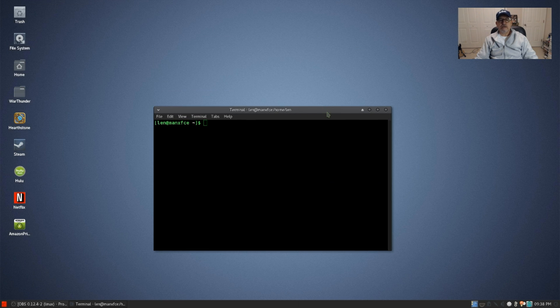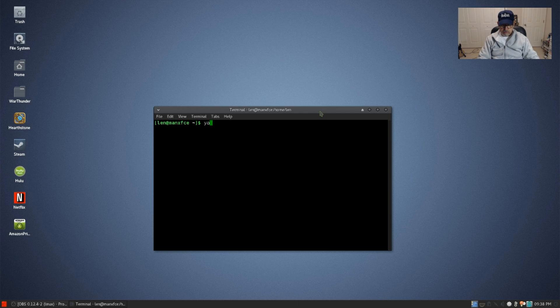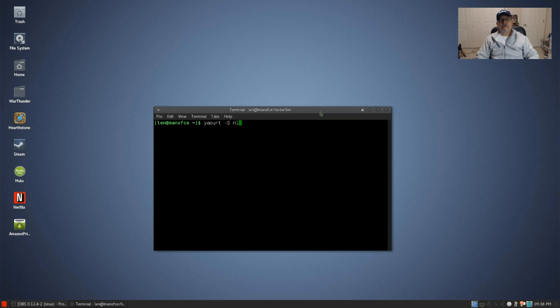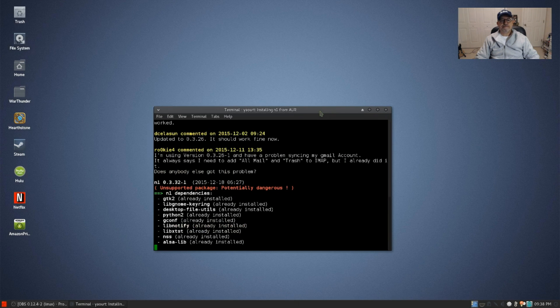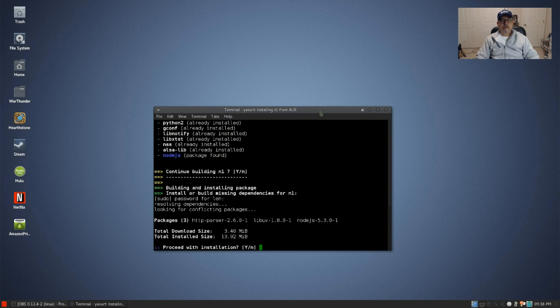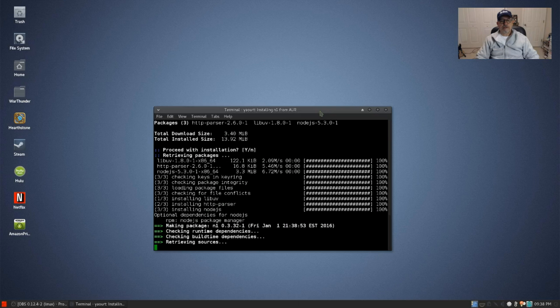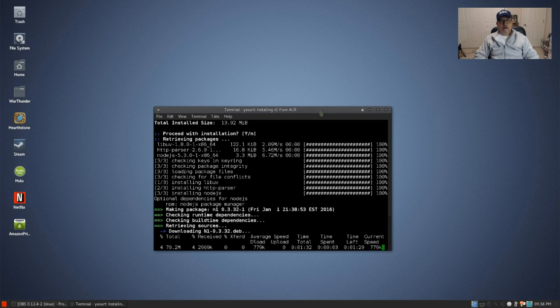So let's open a terminal and take a look to see if we can get this installed. Now it's in the user repository, so we're going to use yaourt -S and the name of the program is n1. It's asking for password and we will proceed with the installation. It shouldn't take too long for this install I wouldn't think.